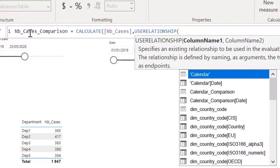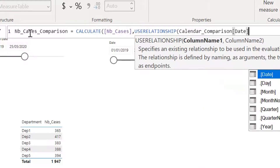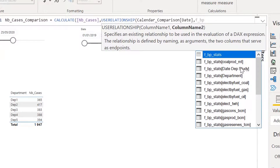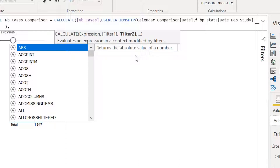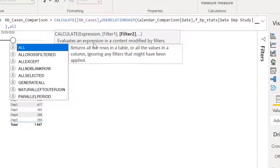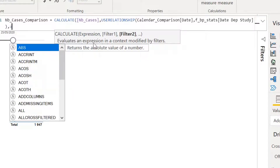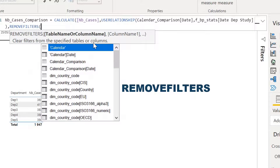USERELATIONSHIP requires two columns — the columns that the relationship is based on. The first is calendar comparison date and the second is fact table department study date. I also need to pass a second filter to clear out the filters coming from the regular calendar, because right now this expression is also looking at the filter coming from calendar. For that we use REMOVEFILTERS on the calendar table — REMOVEFILTERS does the same thing as the ALL function but here we use it specifically to remove filters coming from calendar.